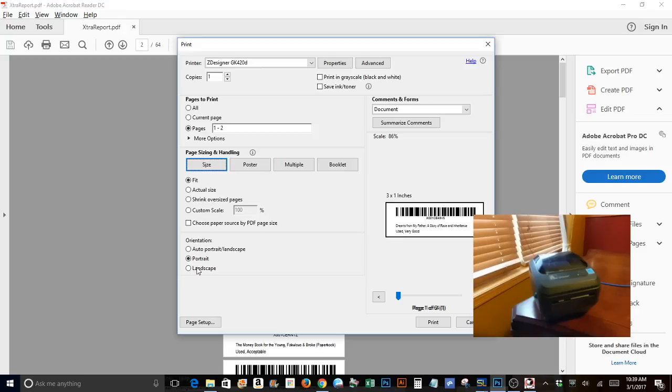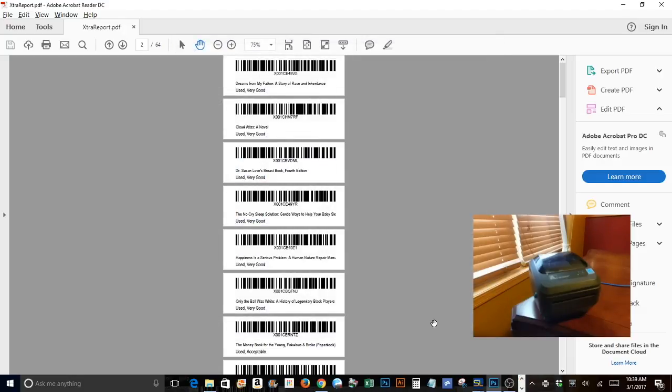Now you want that set to portrait and you want to click on print. And there you are.